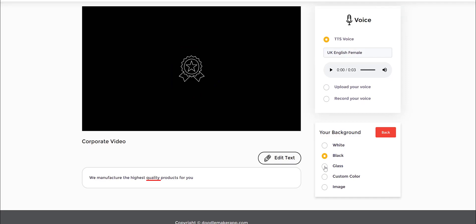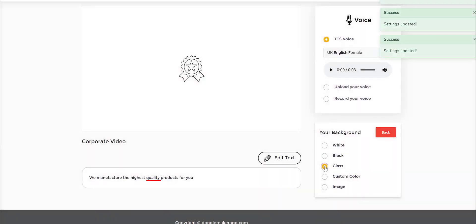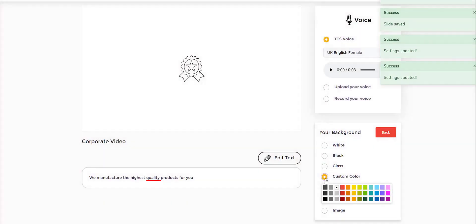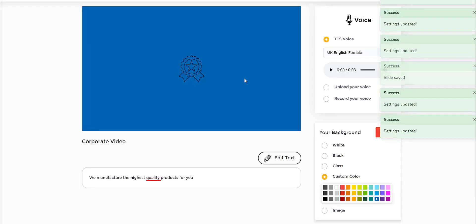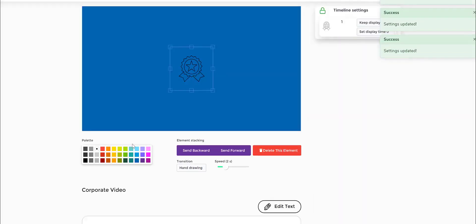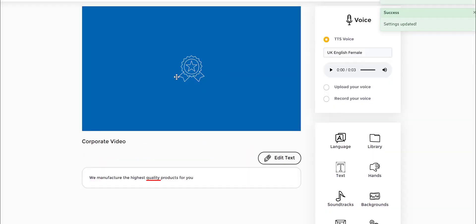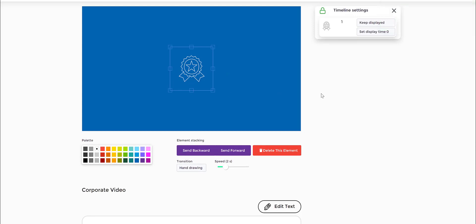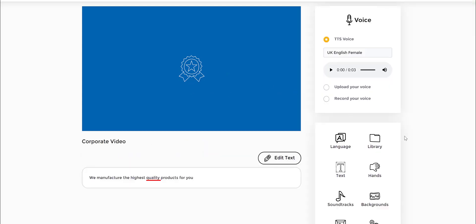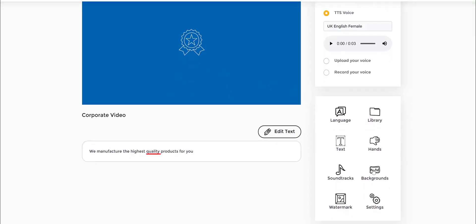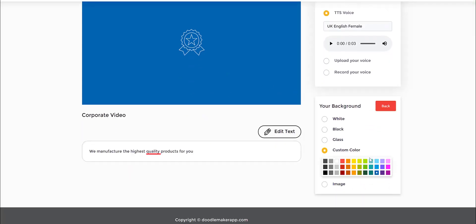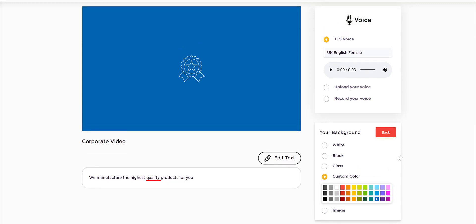You can do glass board as well, and then you can also do custom color. Let's say I want to do it as a blueprint style video and then change this over to white. You can also add your own image background. The flexibility is there, and of course you can always use our library of options.